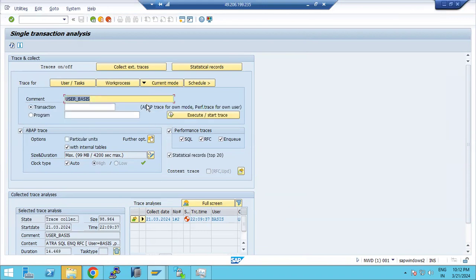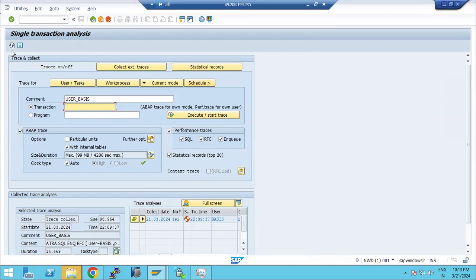In 'Current Mode', you can enter a transaction code and execute or schedule it directly. You can also start and schedule transactions from here. This is one of the very useful features of ST12 — not only tracing but also scheduling transactions.